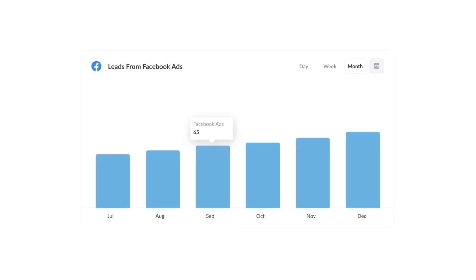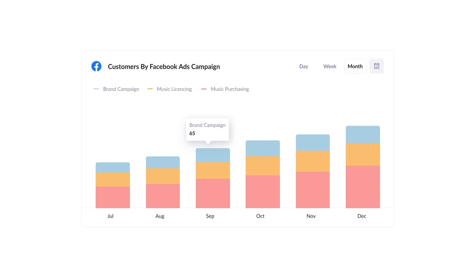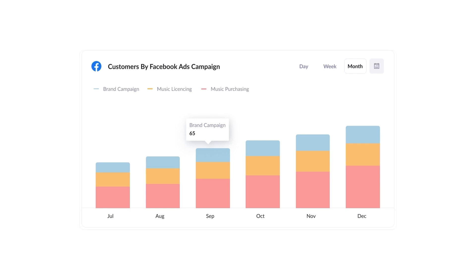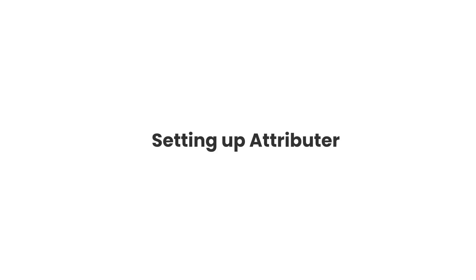Finally, you can use this data to run reports that show things like how many leads you got from your Facebook ads, how many customers you got from each of your Facebook ad campaigns, or how much revenue you got from each ad you're running. Now that you understand how it works, let's see how easy it is to set up.